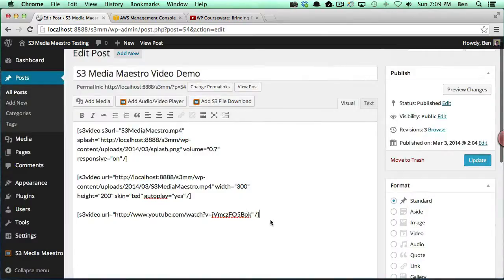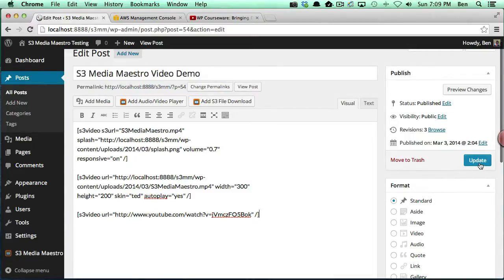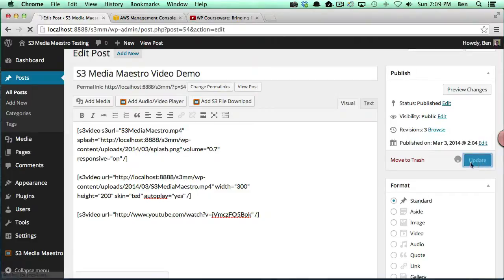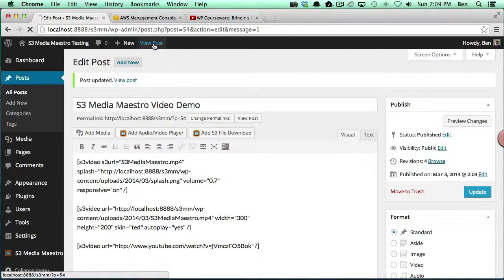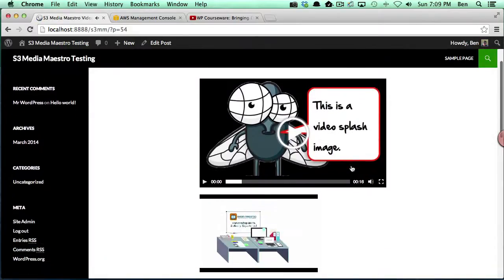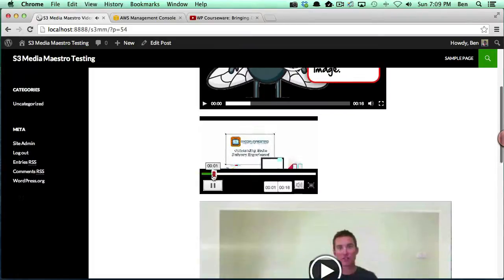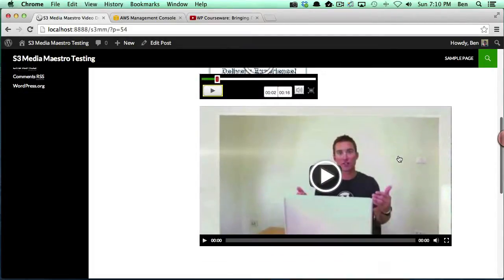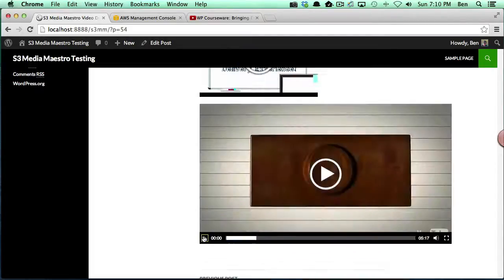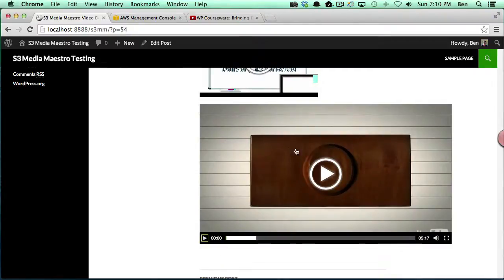We're actually just going to insert that as is, so now we've got our YouTube video which will show up under the other two videos that we have on that page. We're going to update our post, and now we're going to view our post. Again, the second video started playing by itself, and you'll notice that the video for YouTube shows up and it plays just fine.